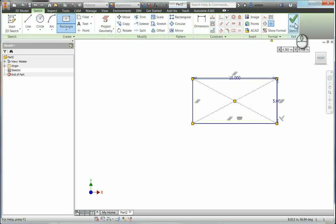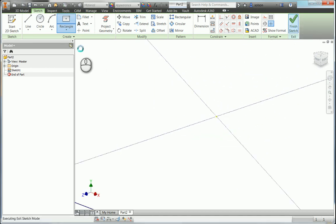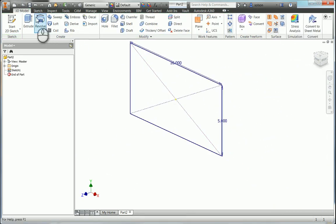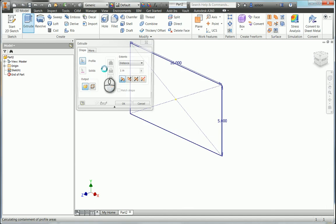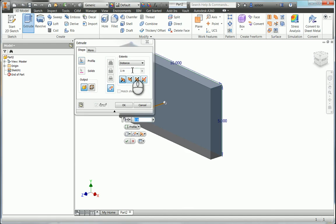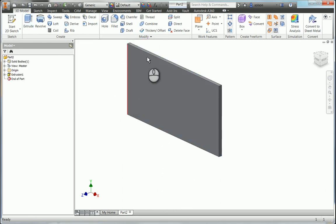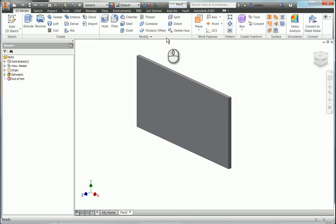I'll finish my sketch and go into my extrusion. And here, I'll say thickness equals 0.25. Okay, so real quickly here,